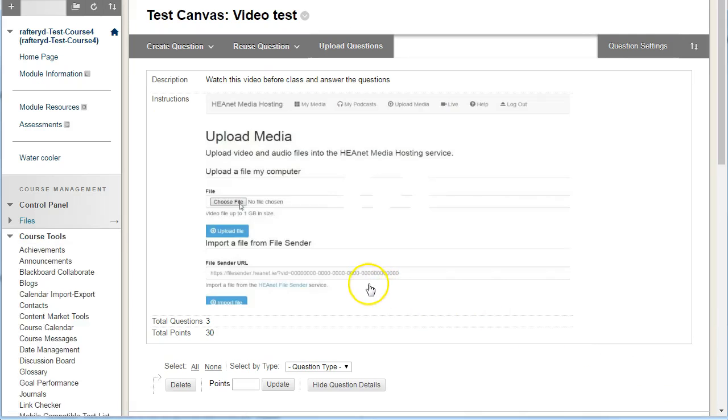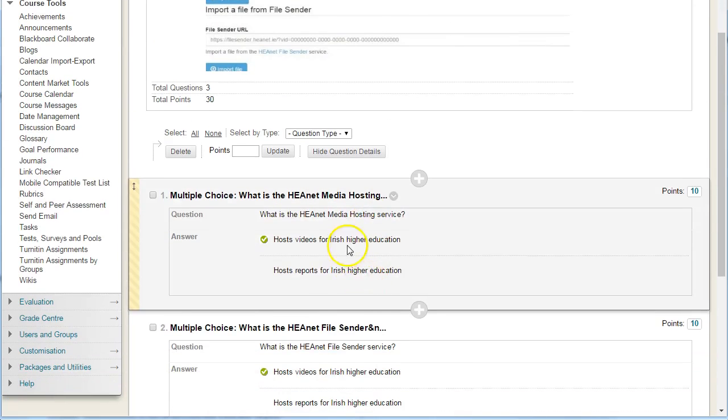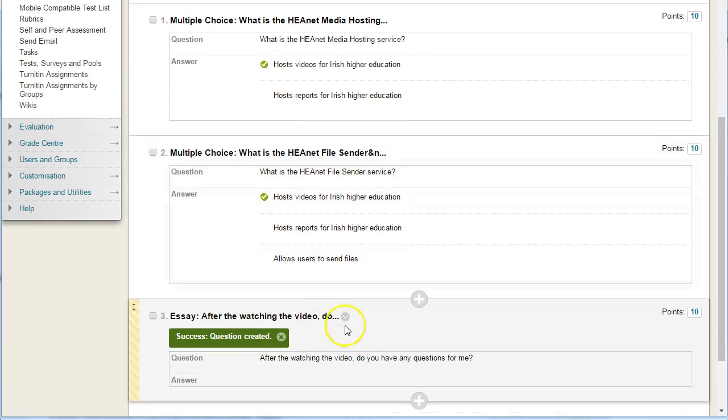Scroll down, hit submit, and you now have your quiz ready — a couple of multiple choice questions plus an essay style question where students can write in an answer.